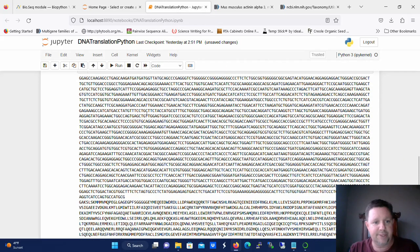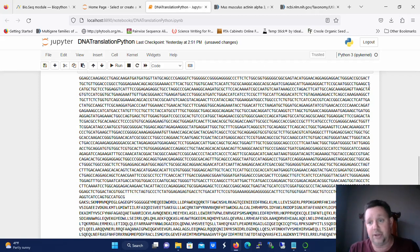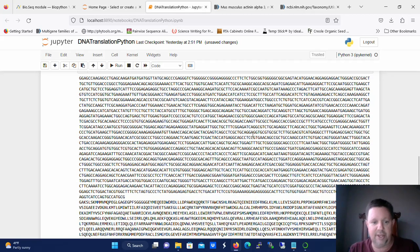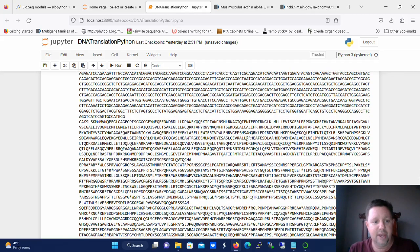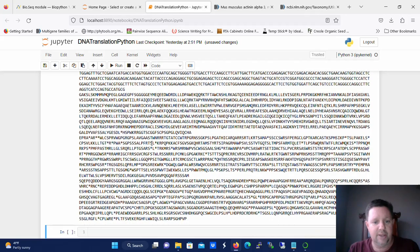So you can see here the first part of the output is the DNA sequence with no new line or return characters in it. It's a straight DNA sequence. And then following that is three different translations of the same DNA sequence.